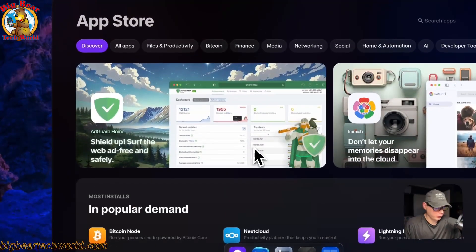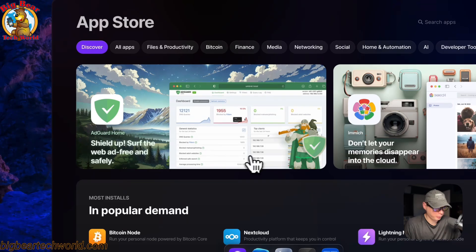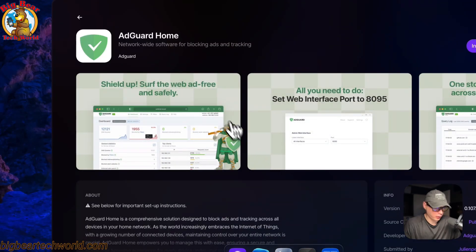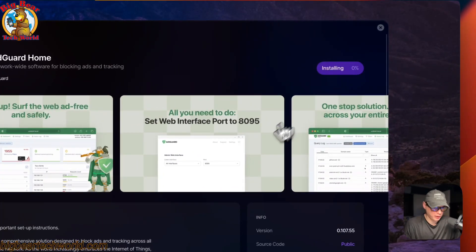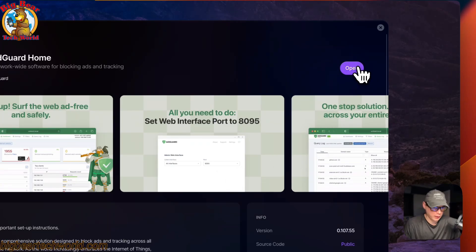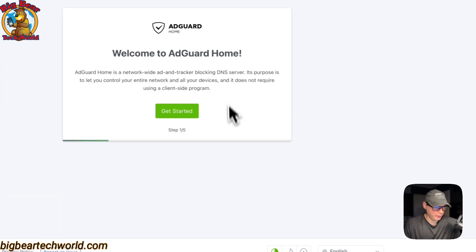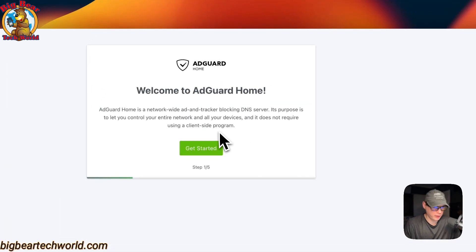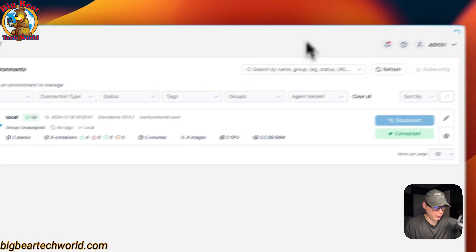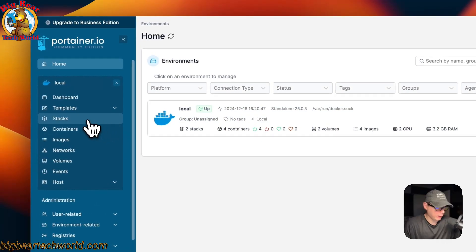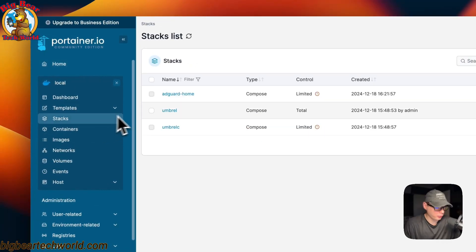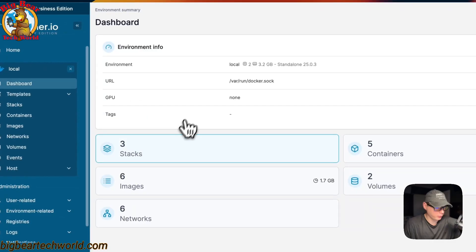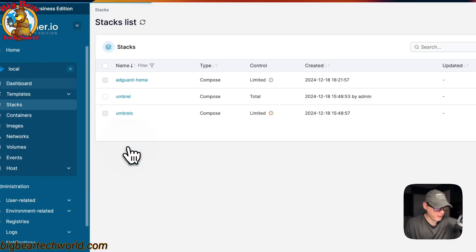Inside Umbrella OS, you can go to the App Store and install an app. For example, go to AdGuard Home and press Install. It will install and then you can open it — it's running on your Portainer instance. If you go back to Portainer and go to the local stacks, you'll now see three stacks.